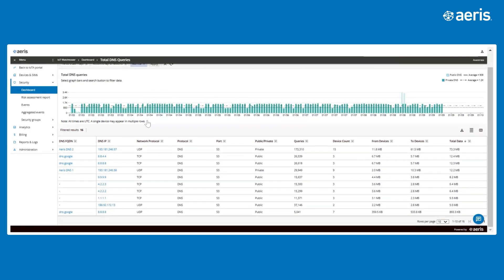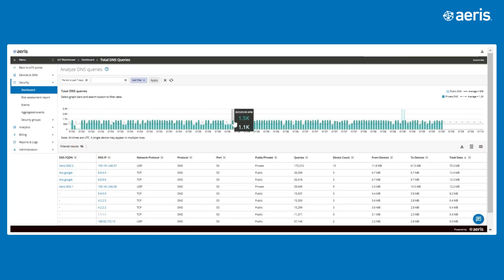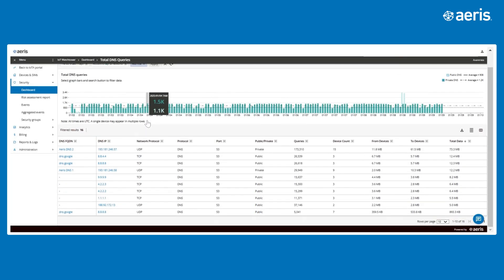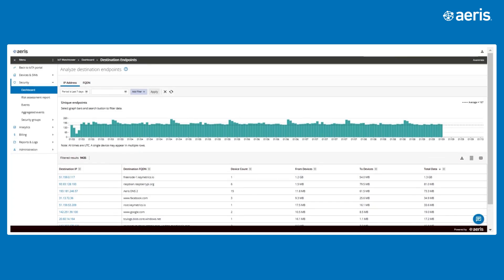The Total DNS Chart also highlights how locked down your network is, helping to prevent unnecessary DNS traffic or misconfigurations. The Destination Endpoints Chart enables enterprises to review peaks in communications and understand why they have occurred.